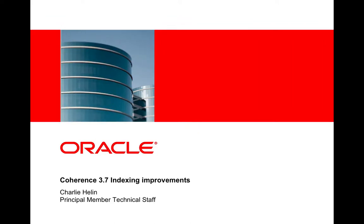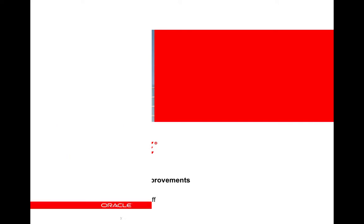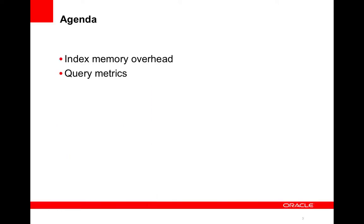Hi and welcome to this presentation on Coherence 3.7 indexing improvements. My name is Charlie Hellin. I'm a principal member of technical staff at Oracle. I want to talk today about the index memory overhead metric that we added to 3.7 and also some of the metrics that we added to queries in 3.7.